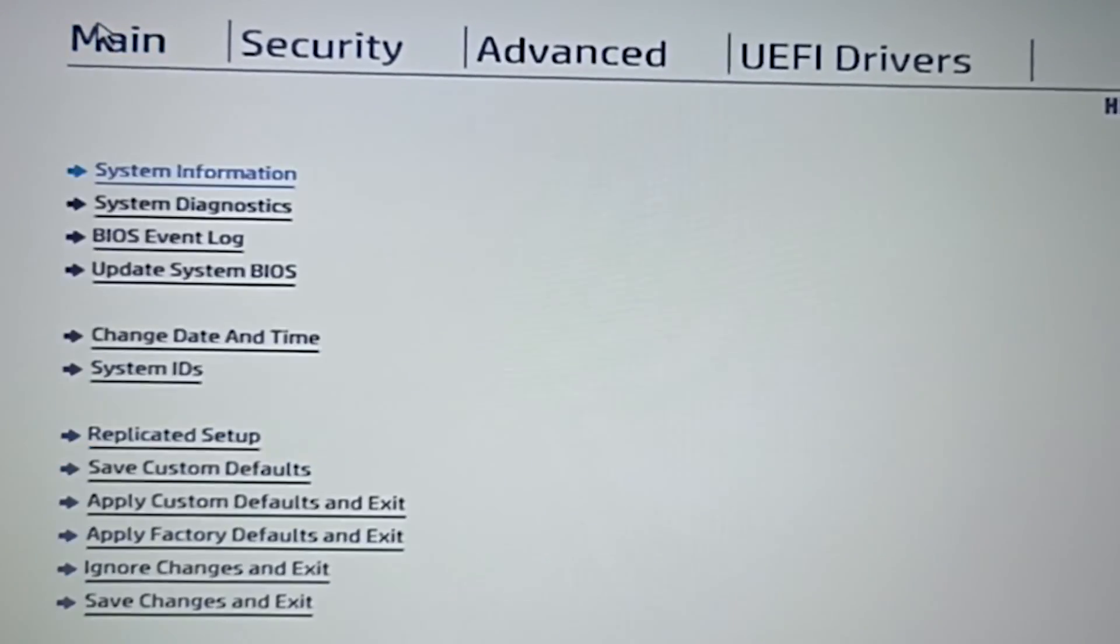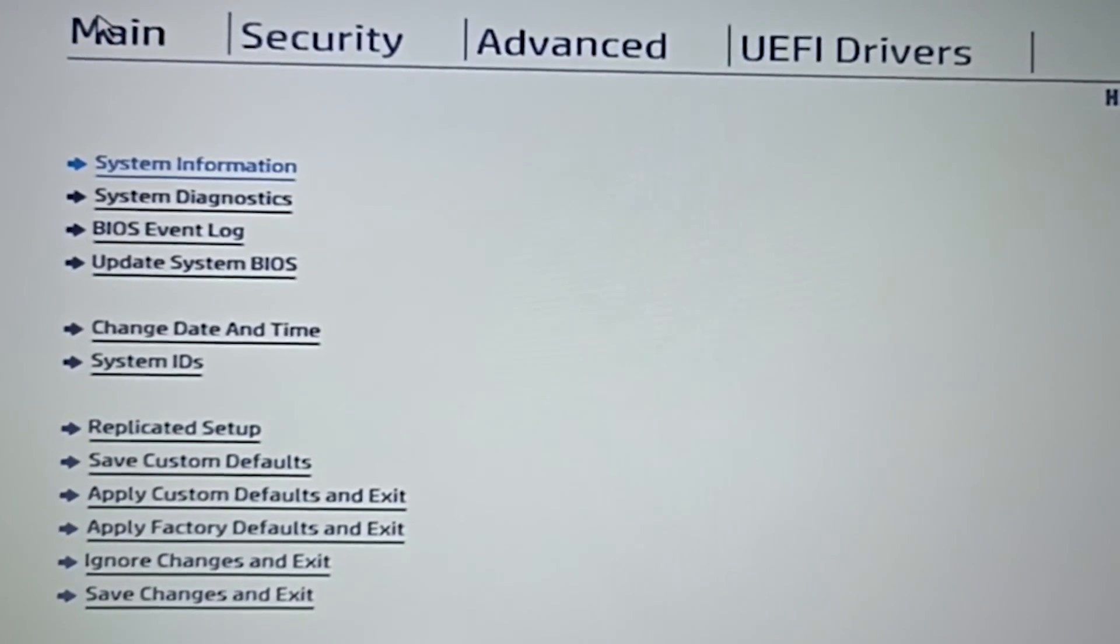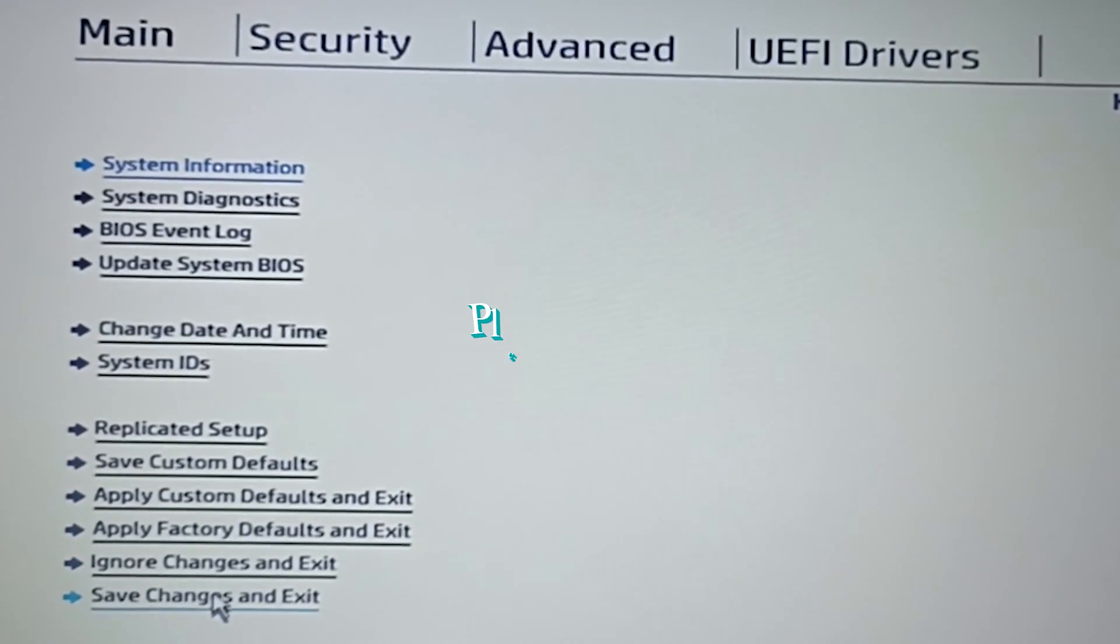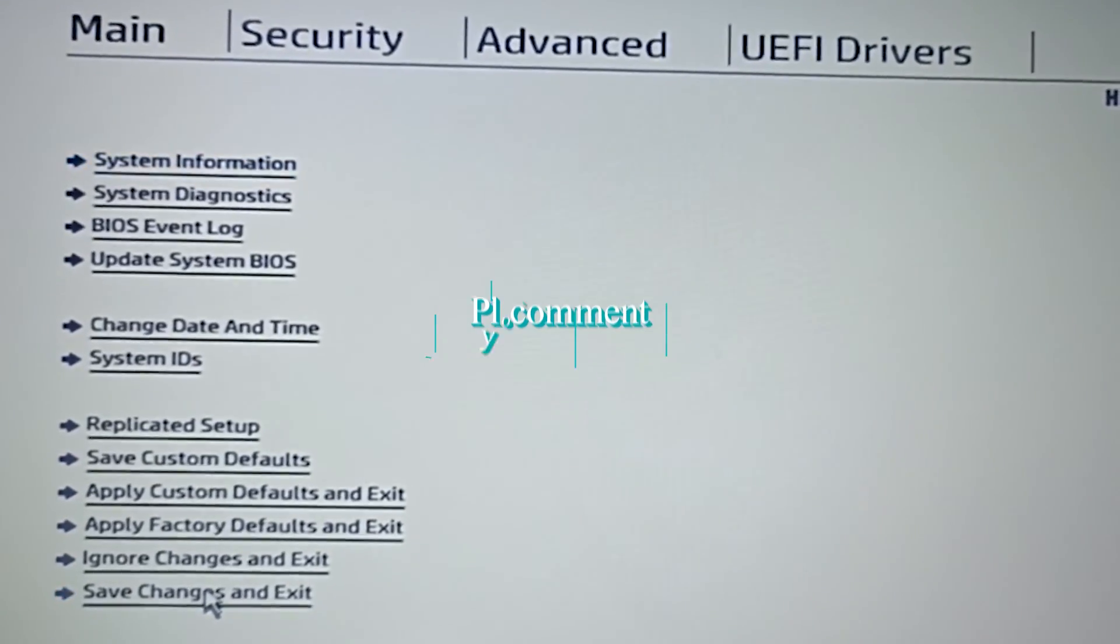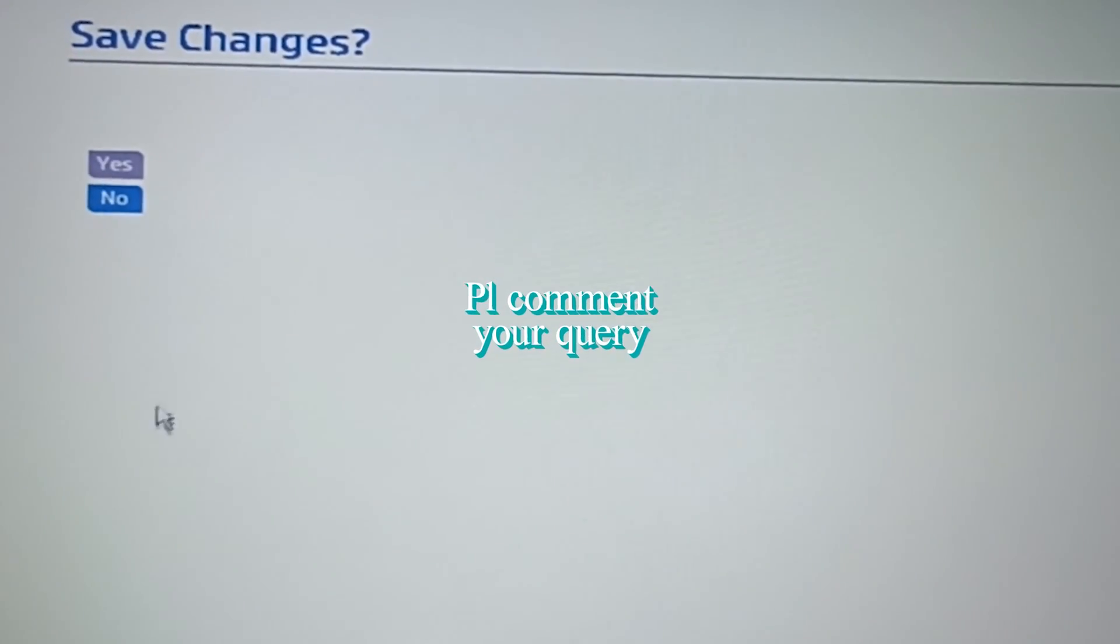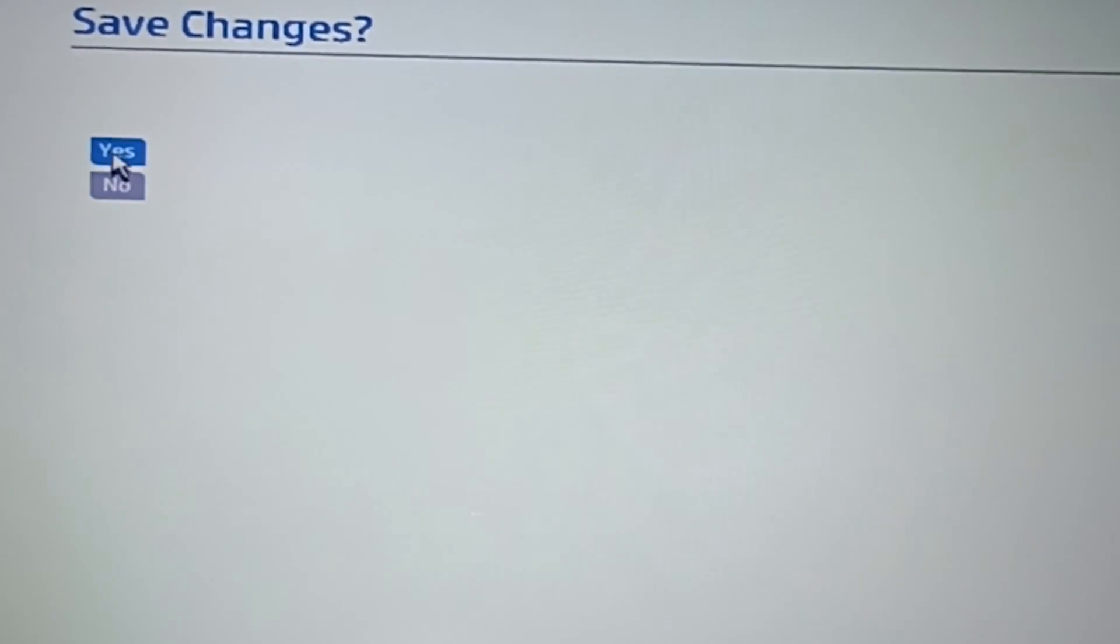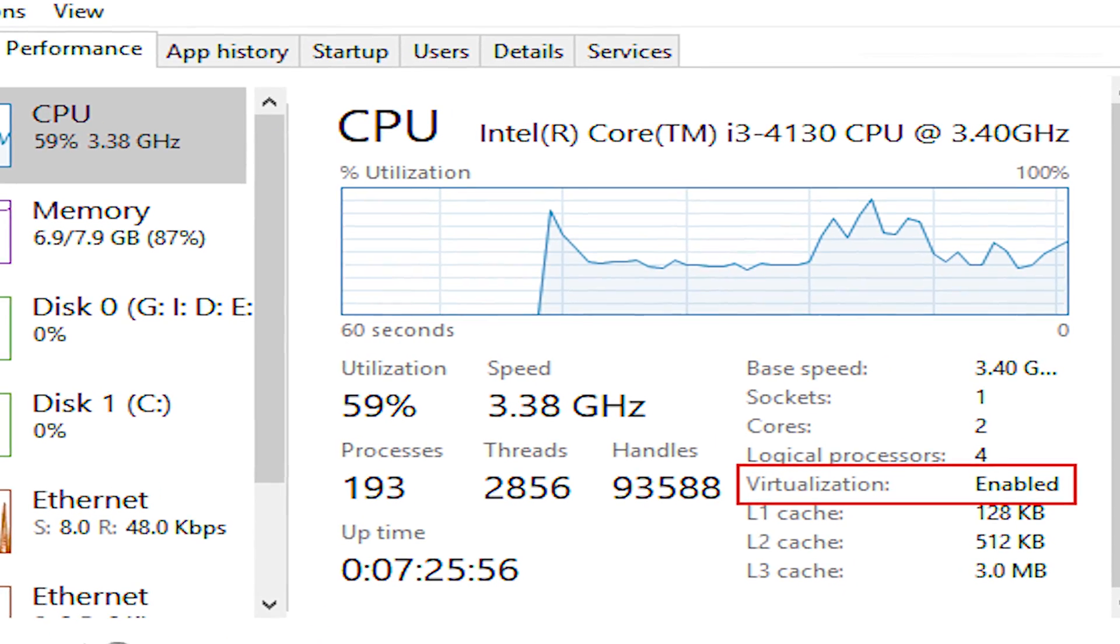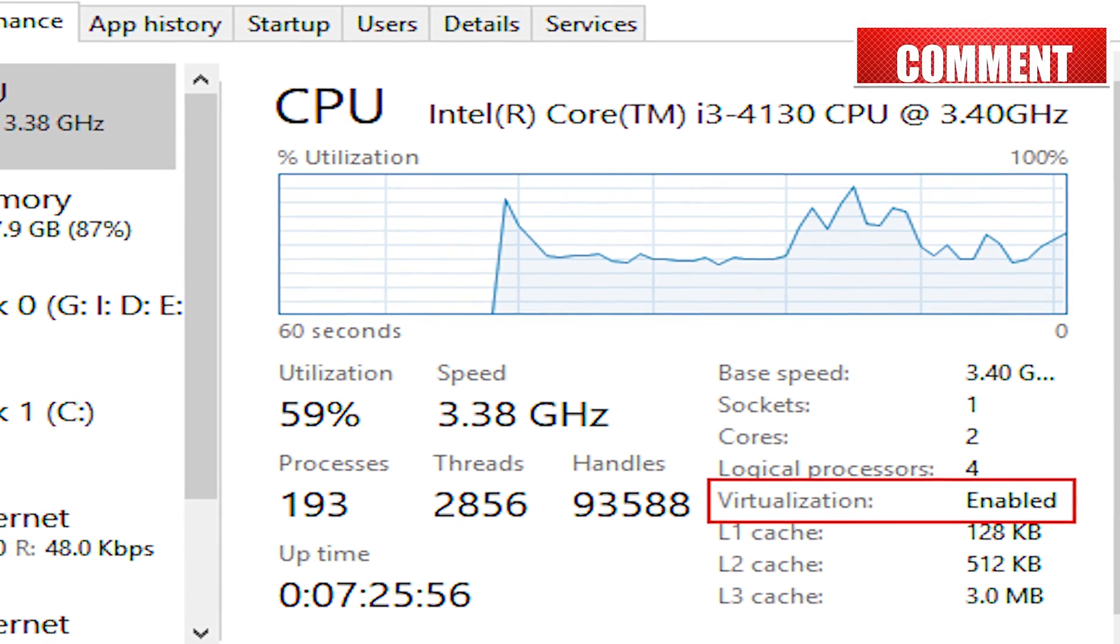Now click on main. Save changes and exit. Click yes. You have successfully enabled hardware virtualization on your HP laptop.